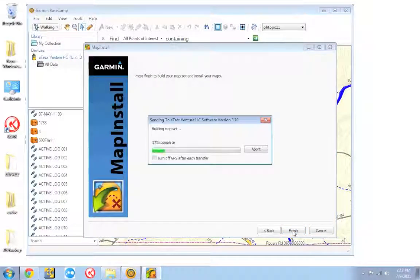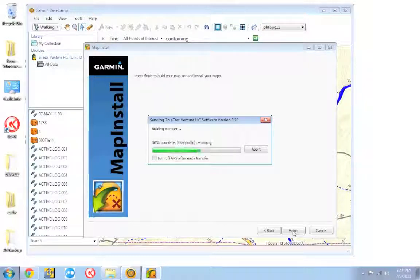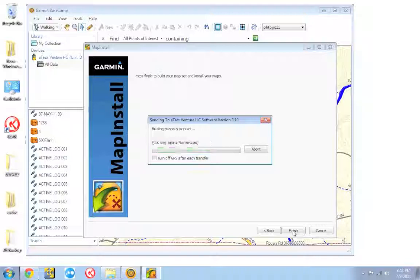From this point, it's going to install the topo maps on your GPS unit. This can take a little bit. Depending on how many maps you have selected, this can take 10, 15 minutes. So let the map install program do what it needs to do. And once it's finished, we'll hop over to the GPS and I'll show you what it looks like.